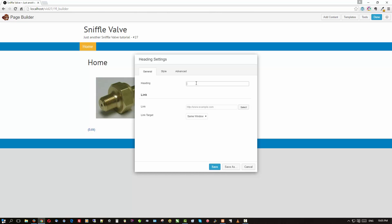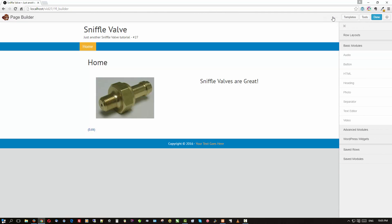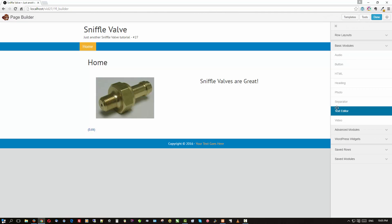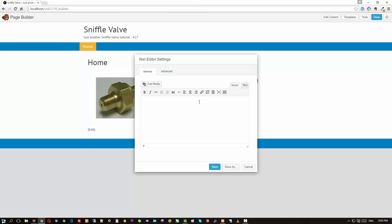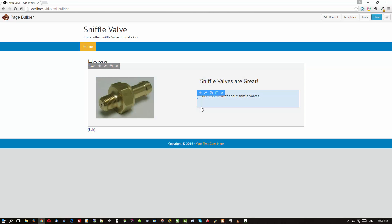Over on the right I'm going to drag a heading and put in 'Super Valves Are Great' as the heading. That looks good so far. Then I'll put a text editor underneath there and save that.